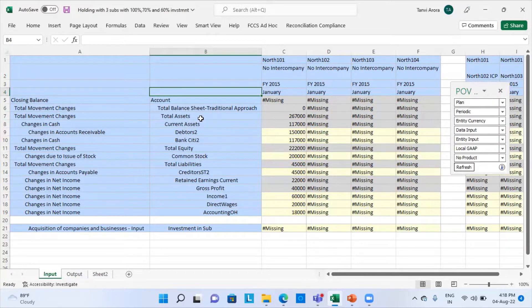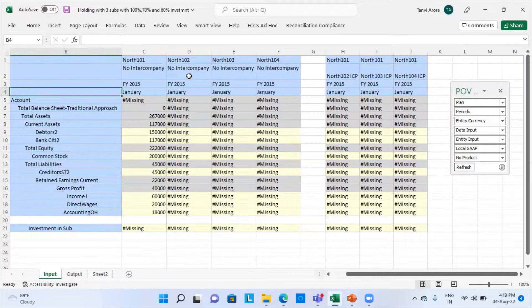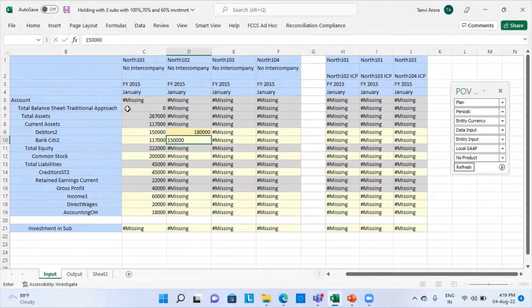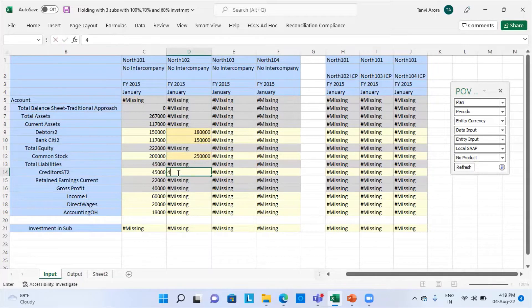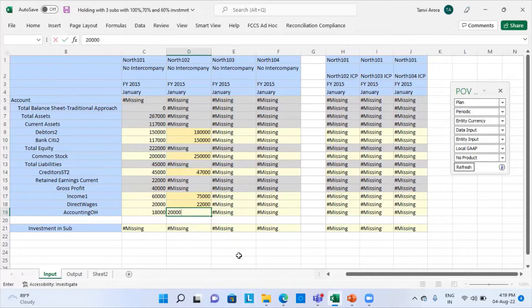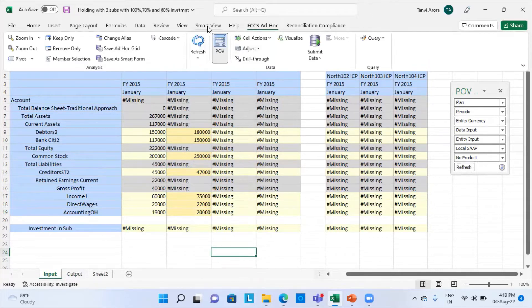The balance sheet total is zero — assets minus liabilities plus equity equals zero. Now I am going to input data in my second entity: debtors as 1,80,000; bank as 1,50,000; common stock as 2,50,000; creditors as 47,75,000; direct wages as 22,000; and accounting overheads as 20,000. I will go and submit this.